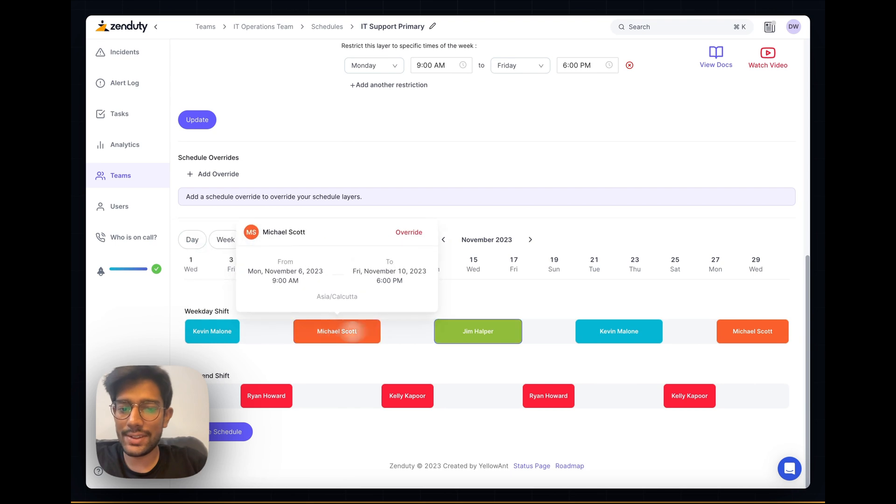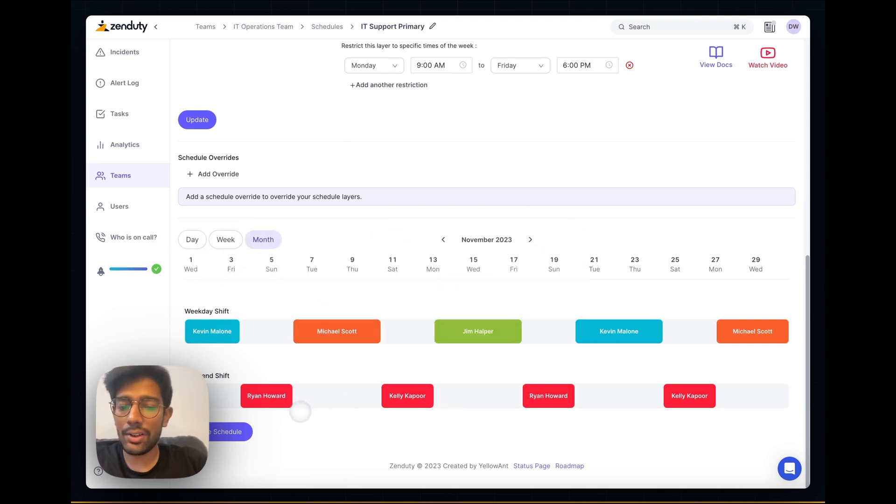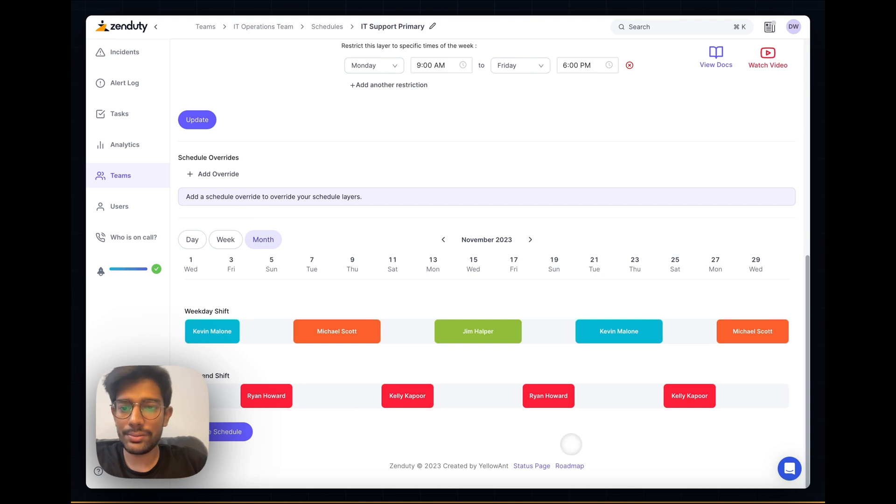You can see that the weekday shift is as is, but the weekend shift has been added. It's either Ryan or Kelly stepping in on every weekend.